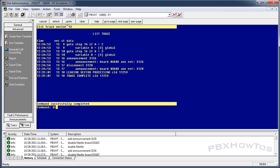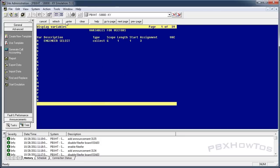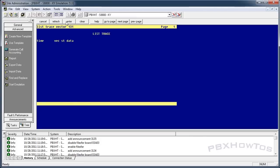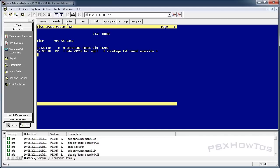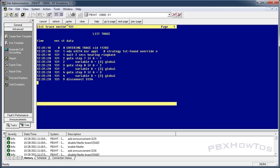Now let's check the variable — display var — and there it is: three. Now let's run list trace vector 131 and call the locator to confirm Brian gets the call. Calling now — 'Brian is currently the engineer on call.' Perfect — the locator is working correctly with the updated variable.